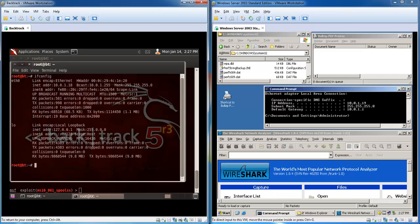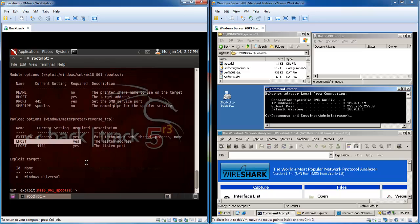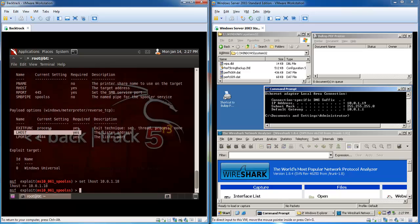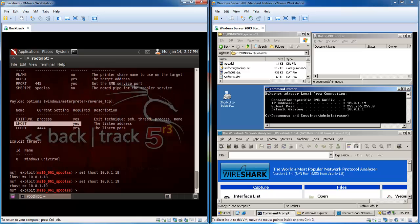I need the local host IP address which is the IP address of the BackTrack machine 10.0.1.18. We set this in by using this command. And we also set the remote host which we can see on the Windows machine is 10.0.1.19.